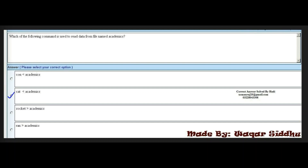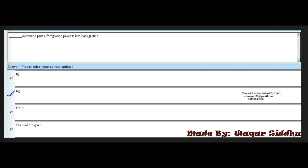Next MCQ: dash commands put a foreground process into the background. If we use the foreground command, we use the fg command. If the background command is used, we use bg. So if you want to send a process to the background, you use the bg command. The right answer is the second option.